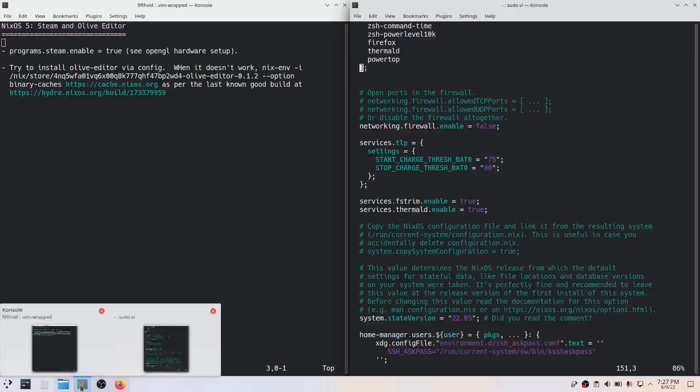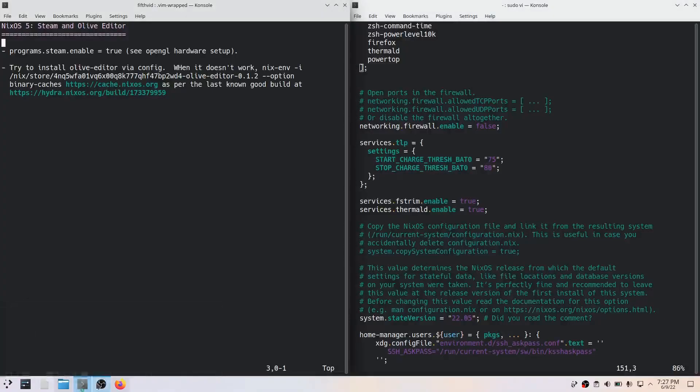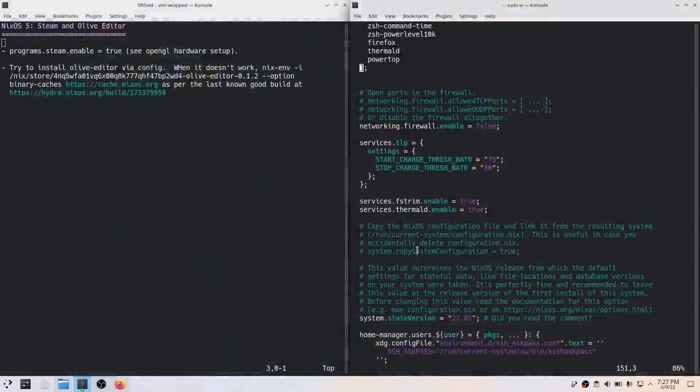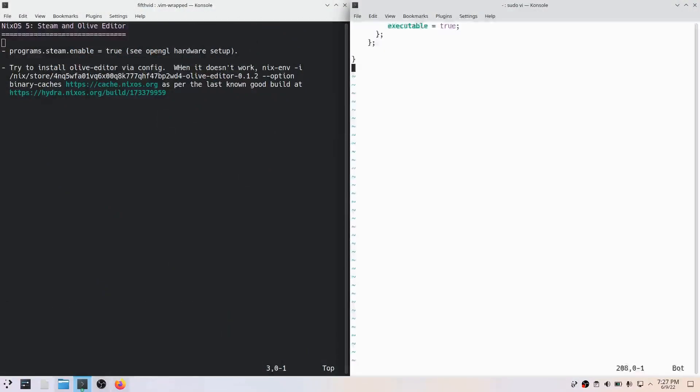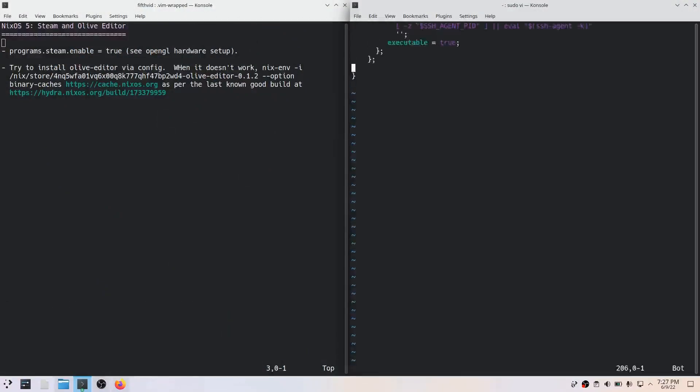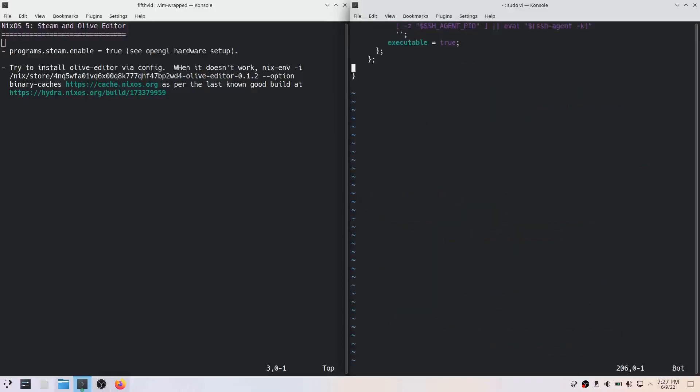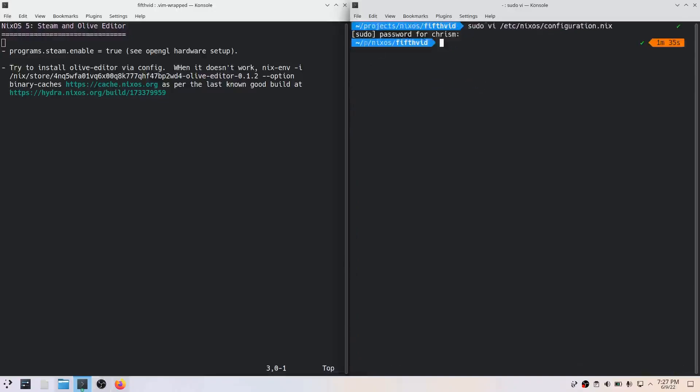Let's try the Steam, which is actually pretty simple to set up. I don't even know where to put this stuff but programs.steam.enable = true. Seriously, let's run our configuration build switch.